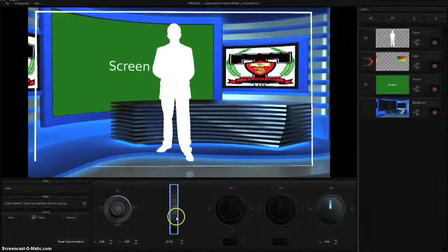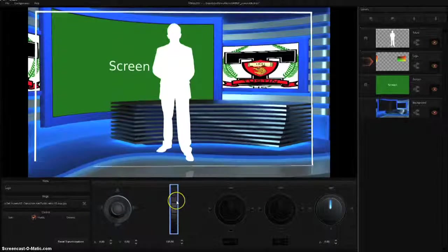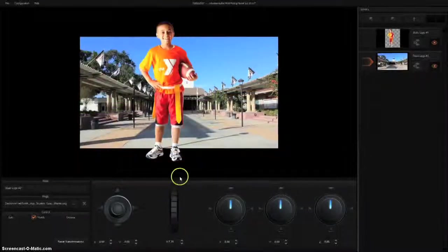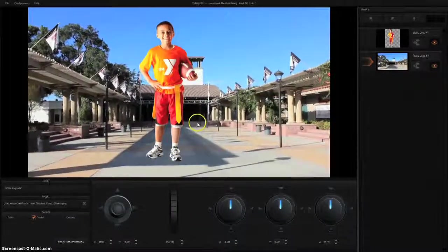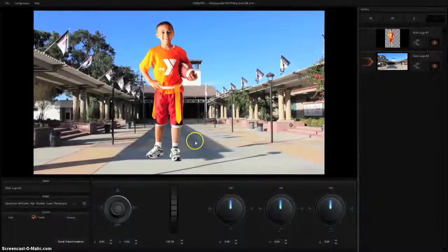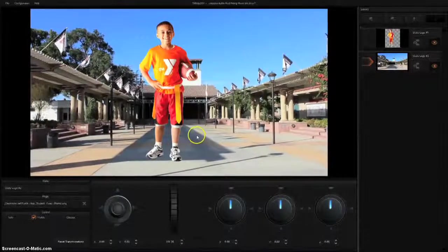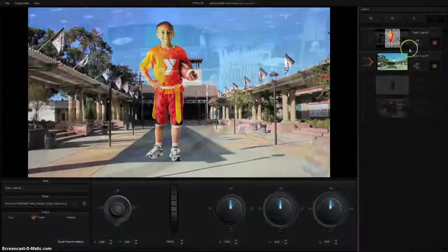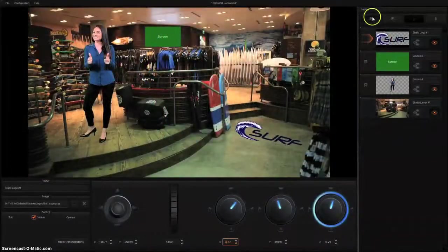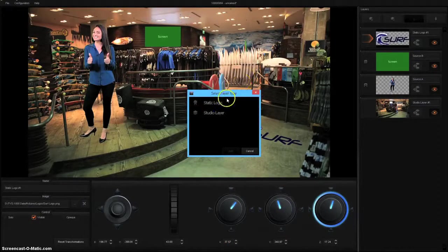Students can produce their own news show or morning announcements. They can use photos taken with a point-and-shoot camera or smartphone, upload them into the TVS1000 virtual set maker, then make their own live set.